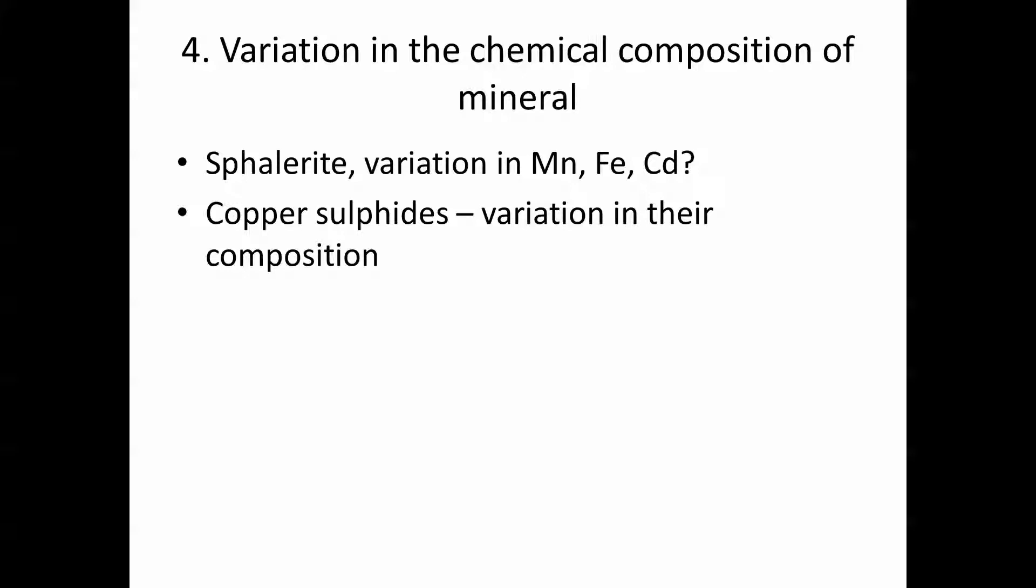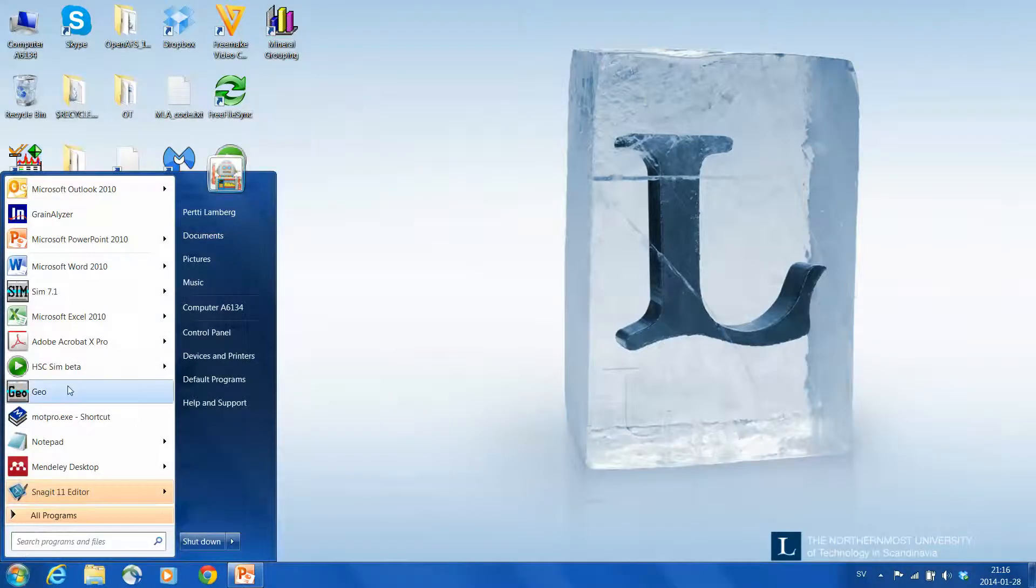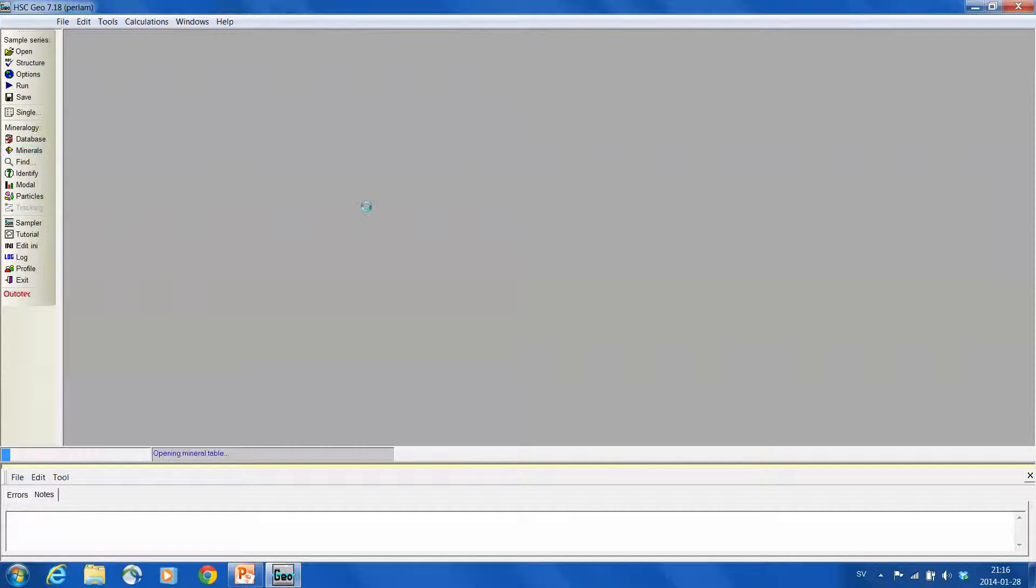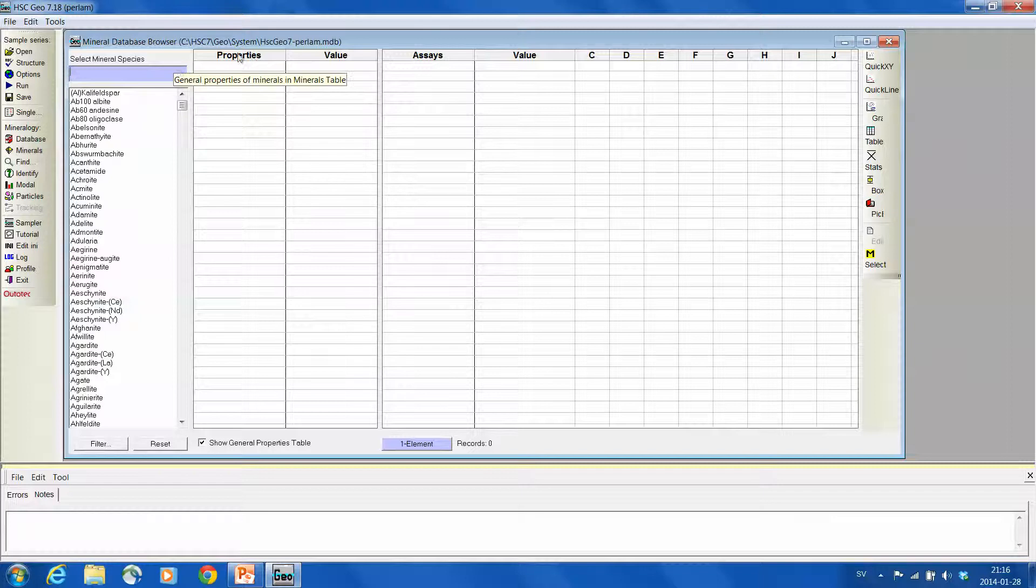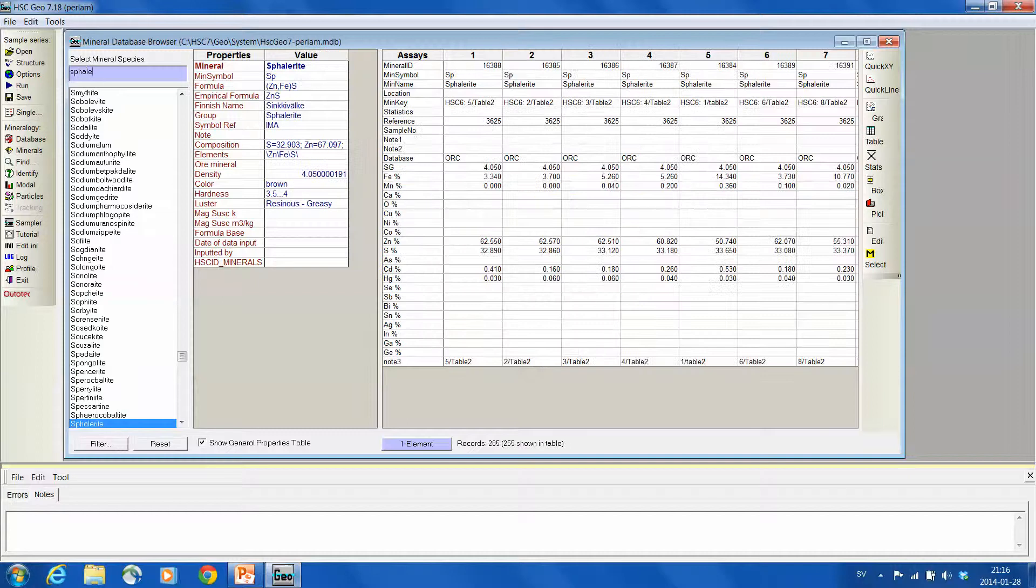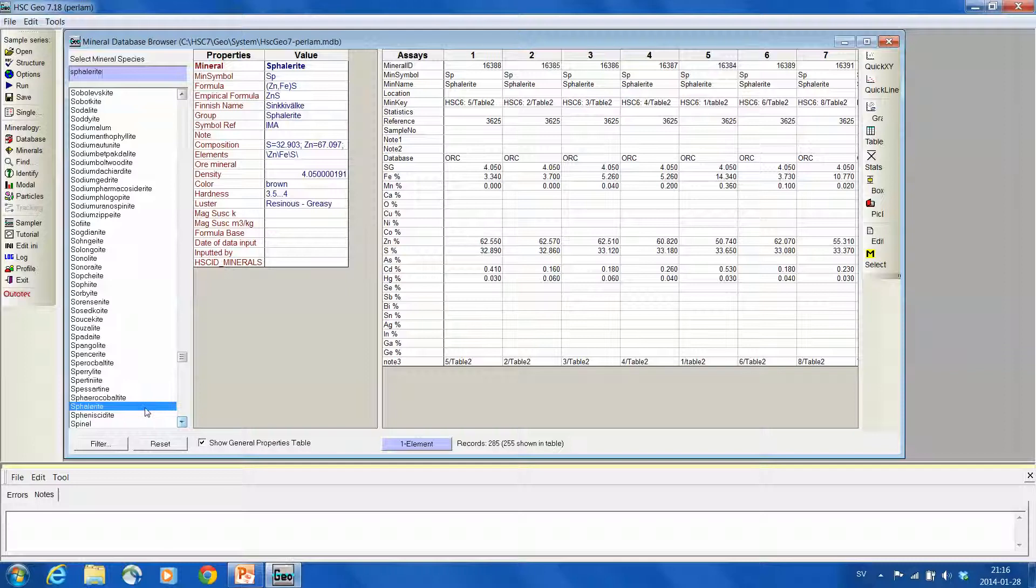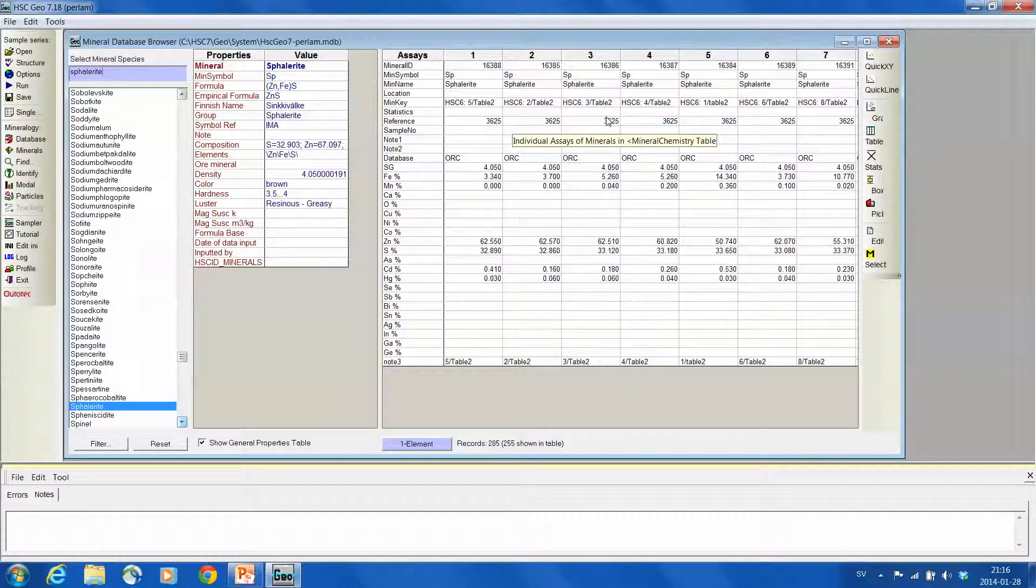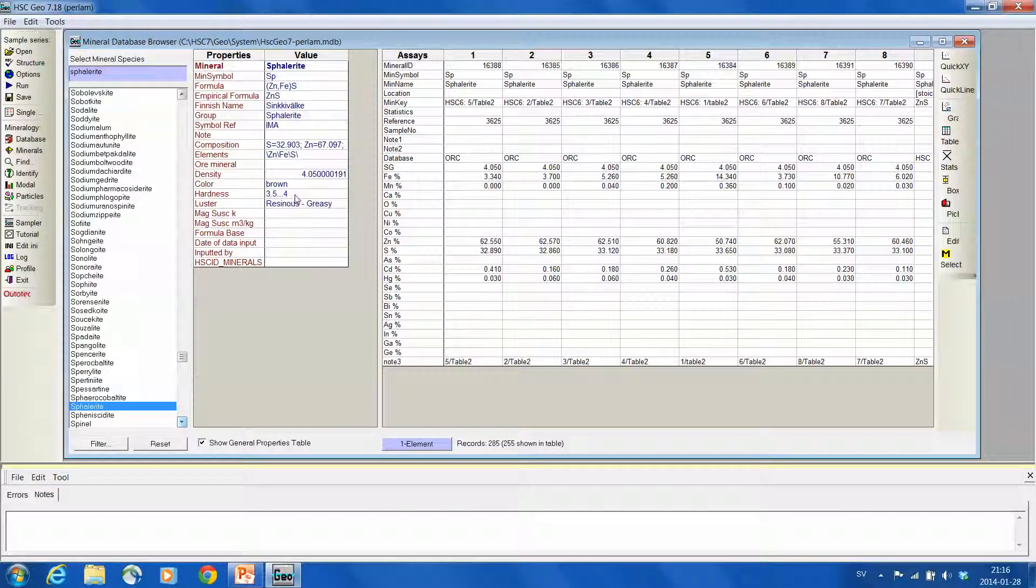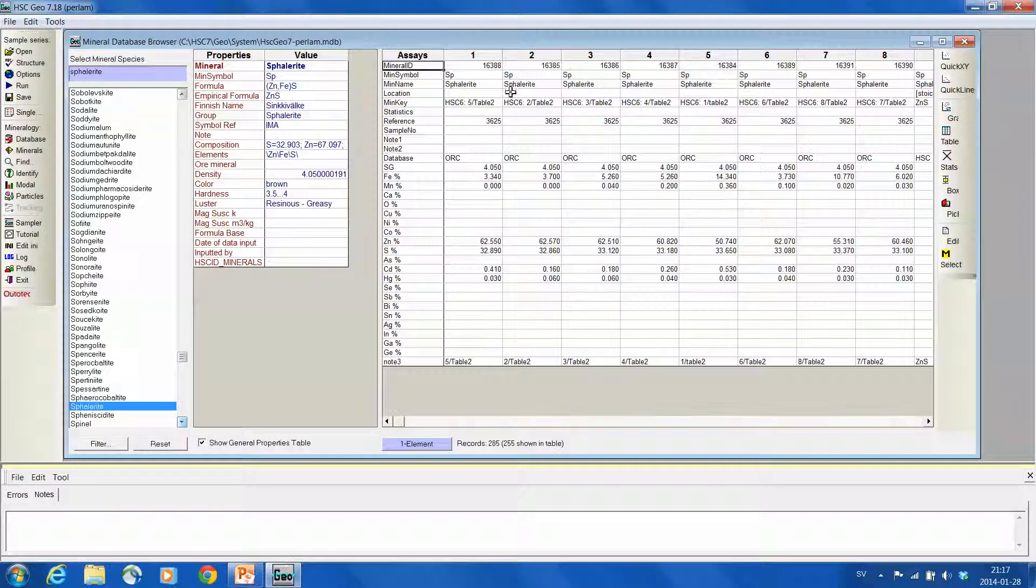We start HSC Geo and then we'll take this minerals tool here from the left hand side. And we see a window, and in this blue field we type in the mineral name. So this is the first one, sphalerite. And HSC selects the first match. So now we have sphalerite here. And in the database which I'm having here, I have 285 different sphalerites. So the standard HSC database has a little bit less sphalerites, but still more than 100. Here we have generic information of sphalerite, for example hardness, color, and ideal formula.